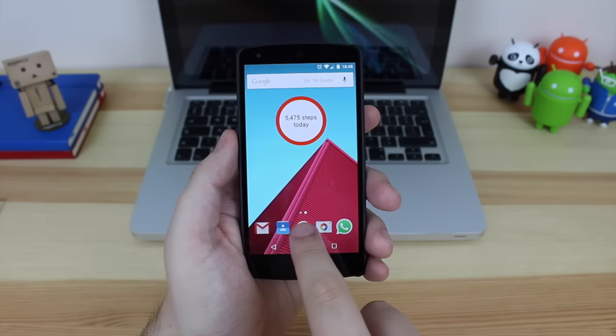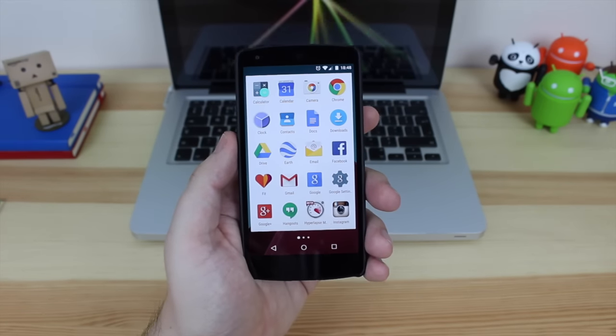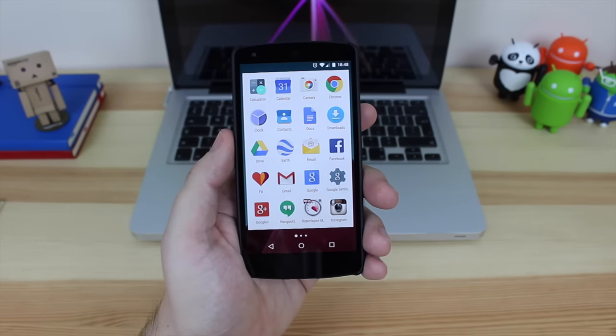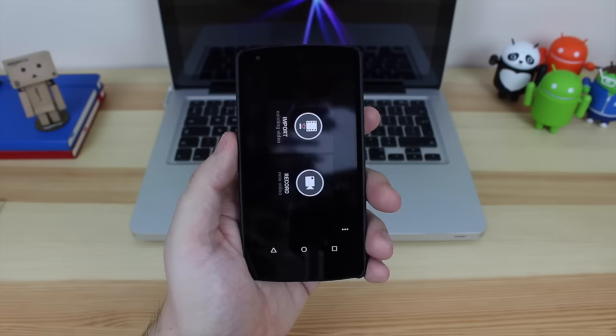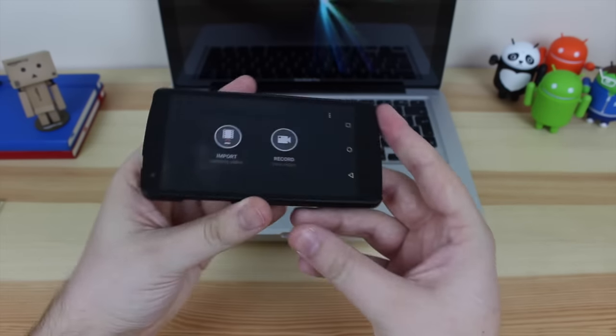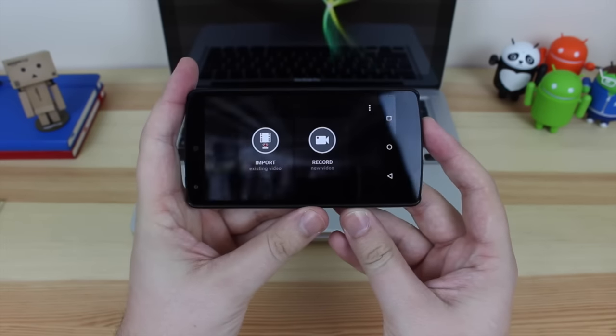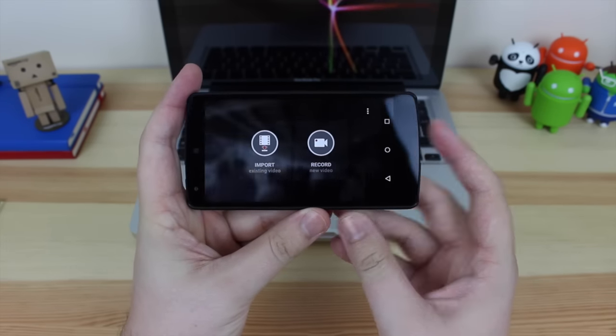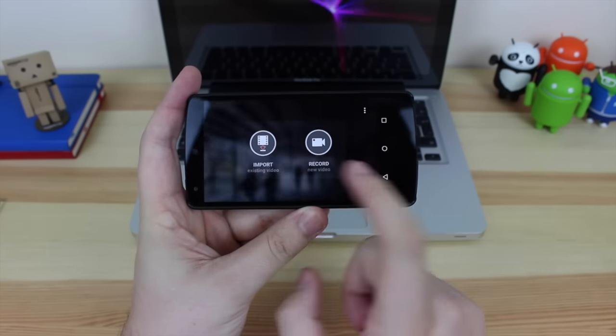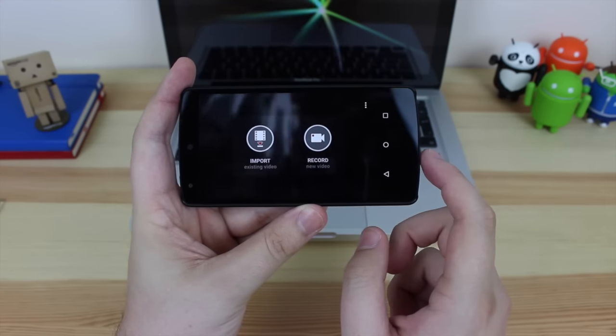Okay guys, so to start off with you do need to join the Google Plus community for the beta as it is still in beta so it's not available on the Play Store just yet, but we'll have that linked in the description down below.